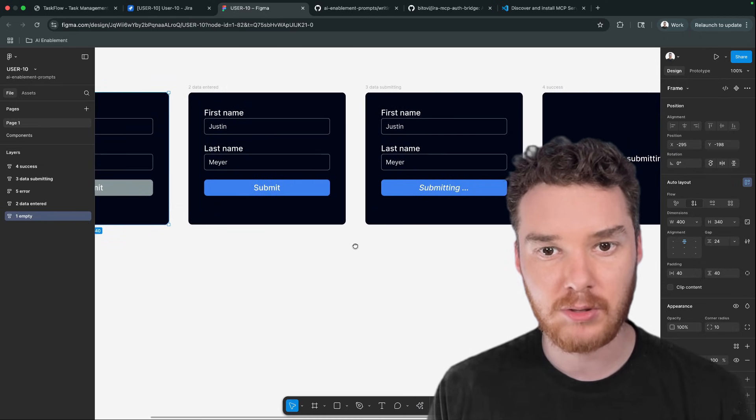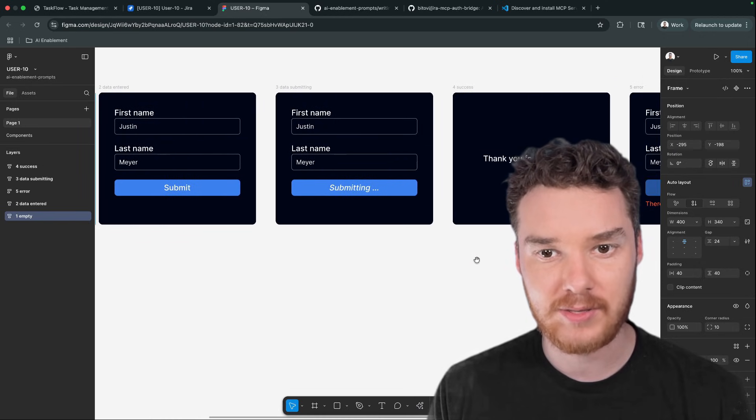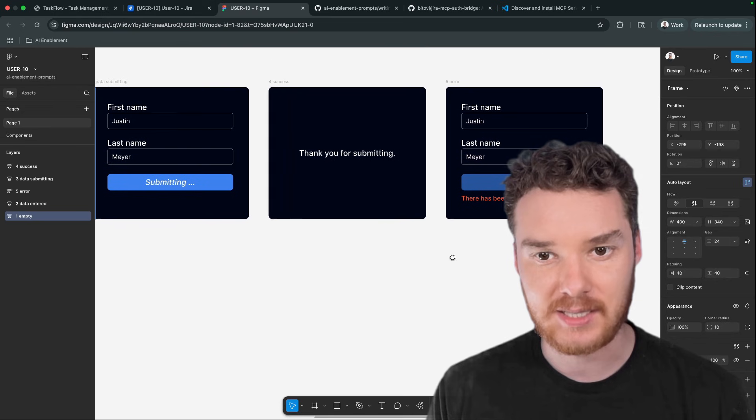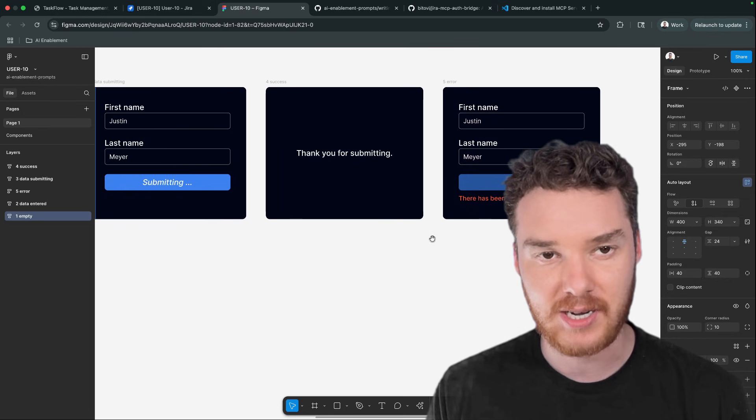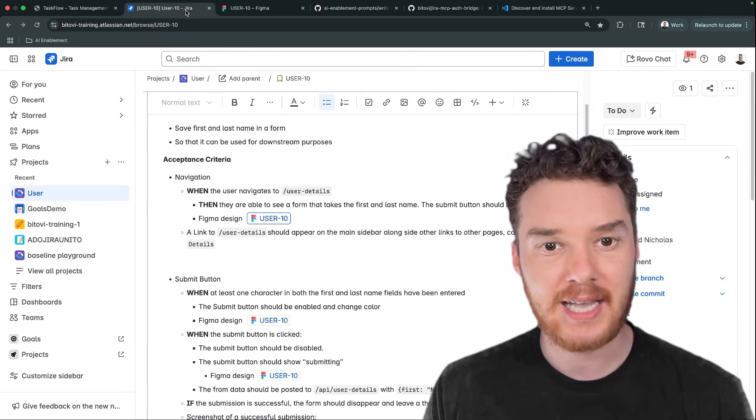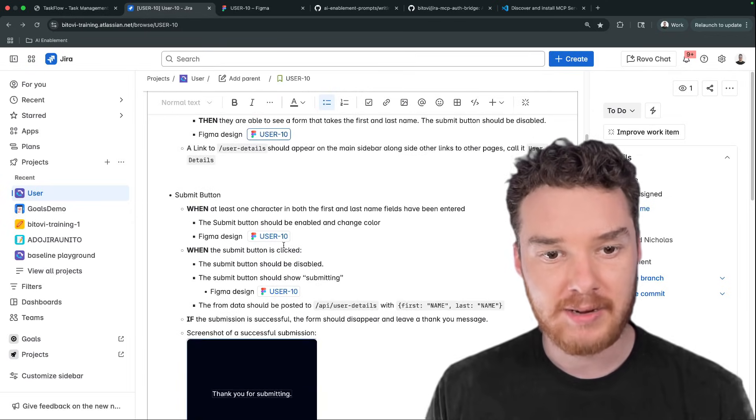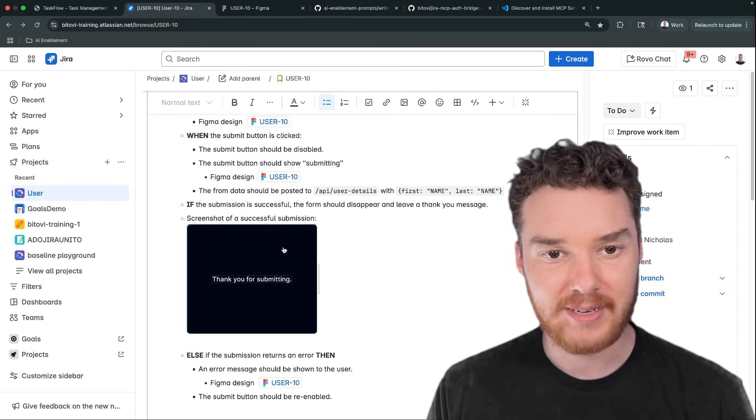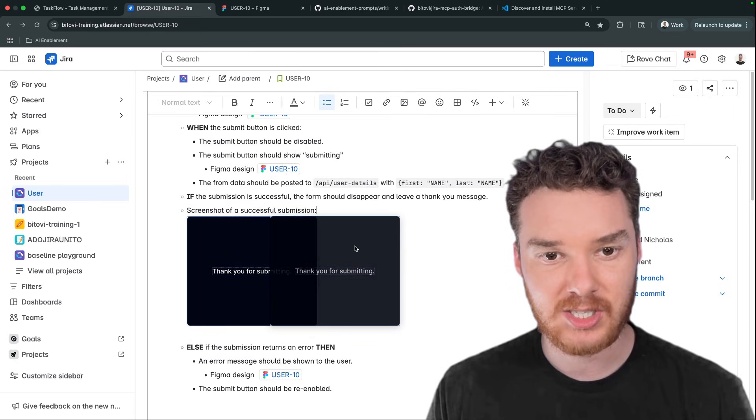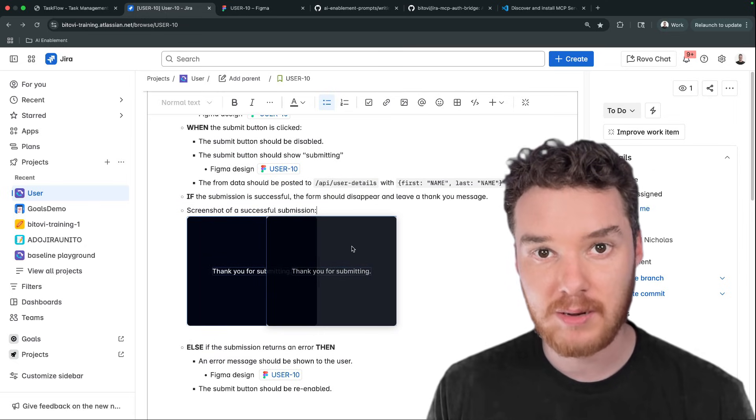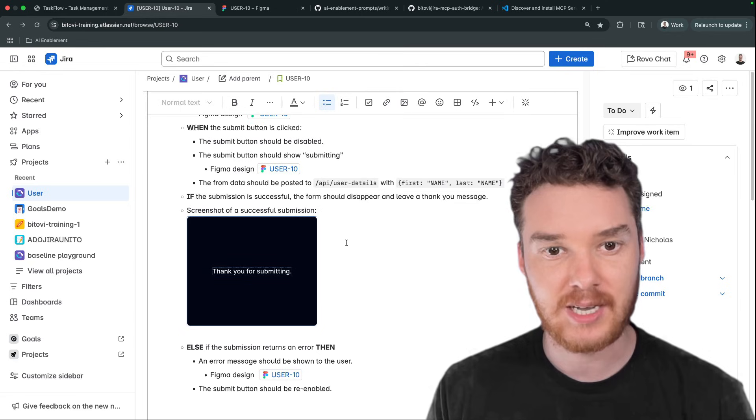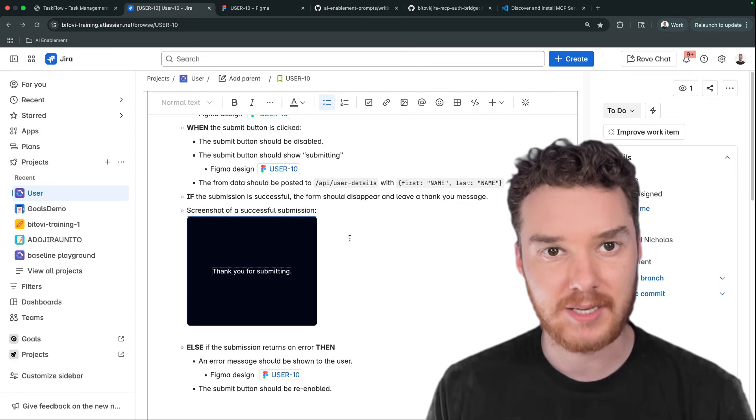So Copilot is going to be able to look through all of these designs, including all these different states like submitting, or if there's an error, and it'll be able to implement that into our codebase. Also down here, you can see we have an attachment, this is just an image. Copilot is also going to be able to look through these different images and use them in order to inform what it does.